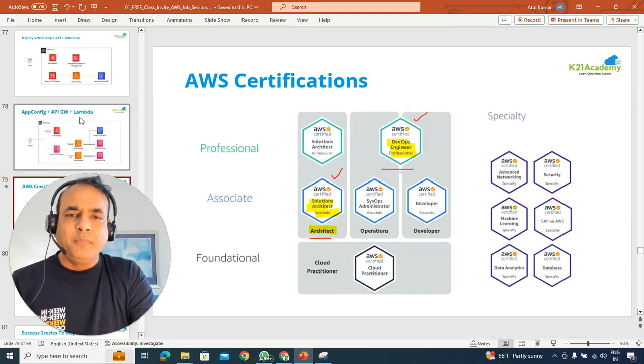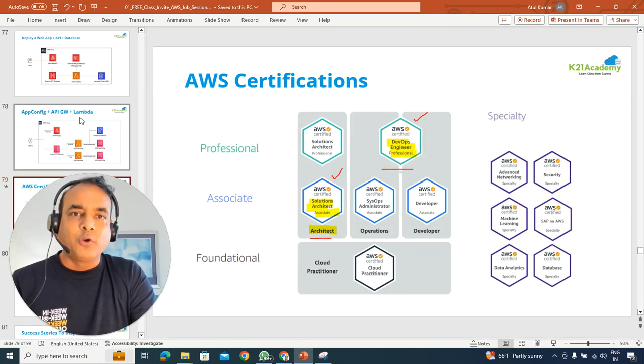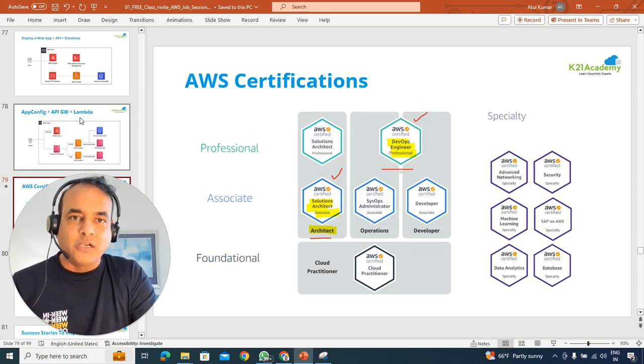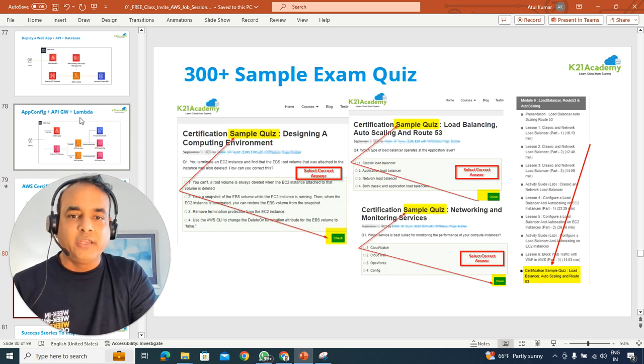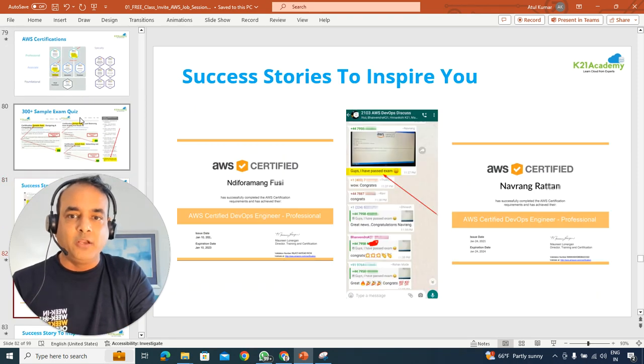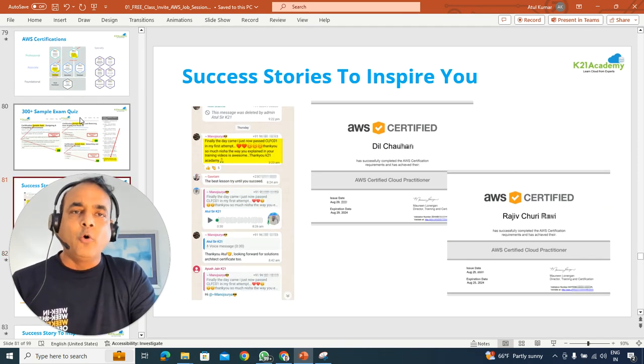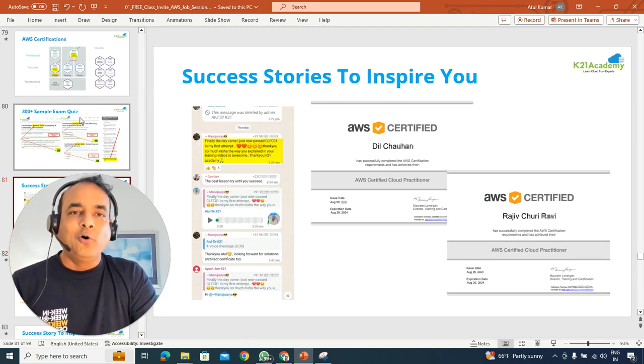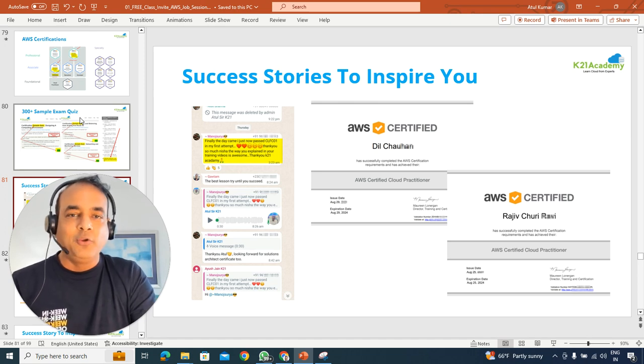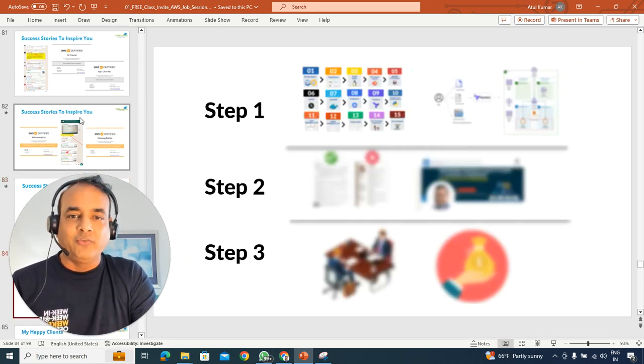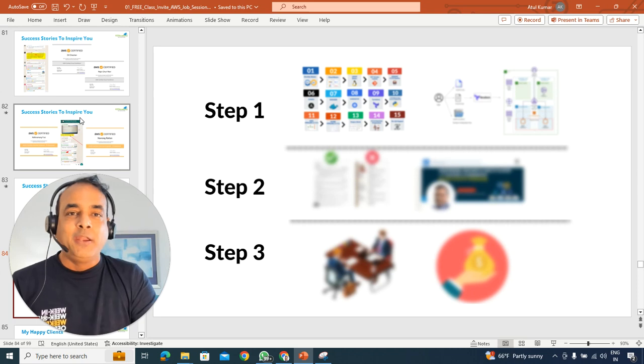We'll touch base on what are the common certifications or the most important certifications that you should be doing. And also, not just that, to show how others have done it, so you can clear these certifications as well.